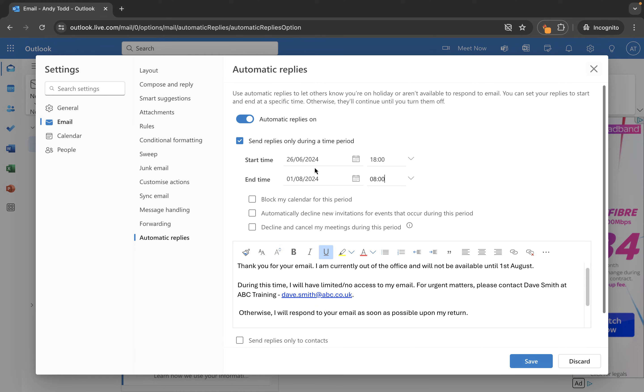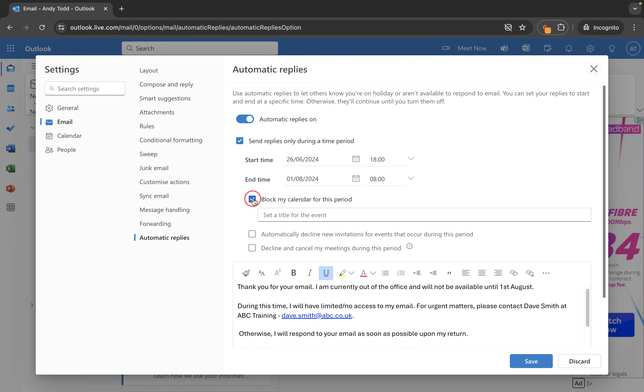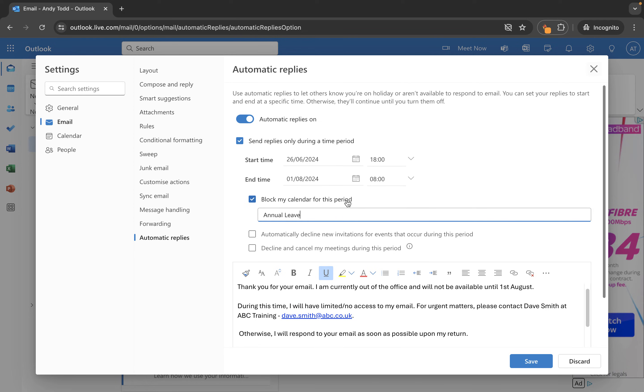Now other things that you can do when you enable the start time and end time is you can block your calendar for this period. So that basically blocks out a space in your calendar and you can put in something like annual leave so it lets people know that during that period you are on annual leave.